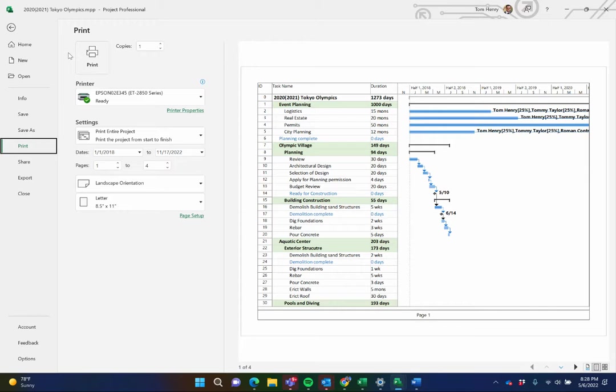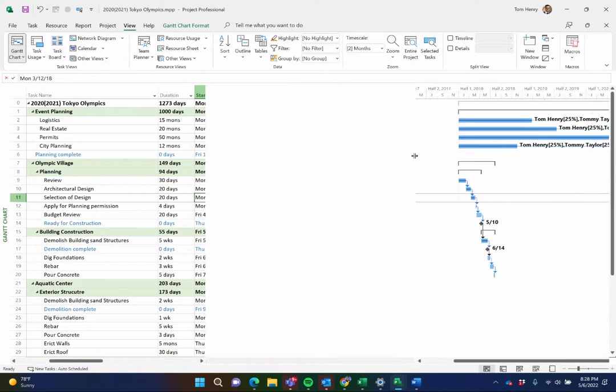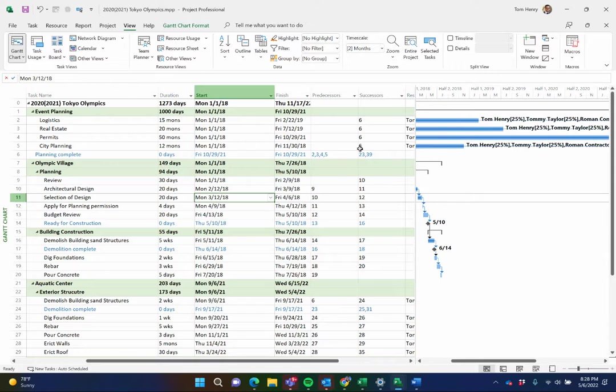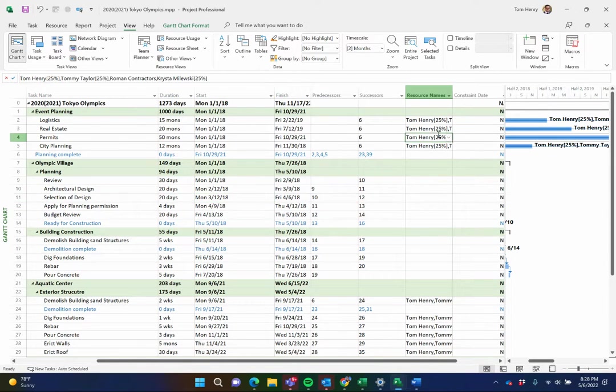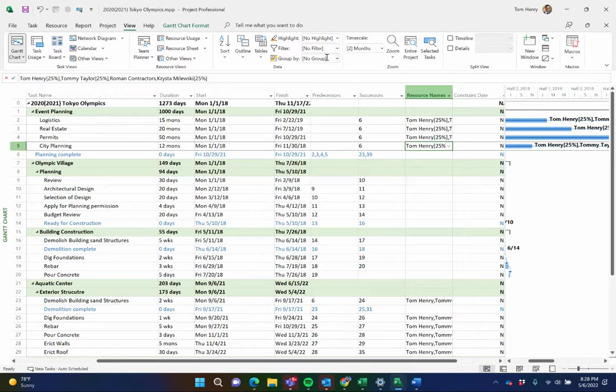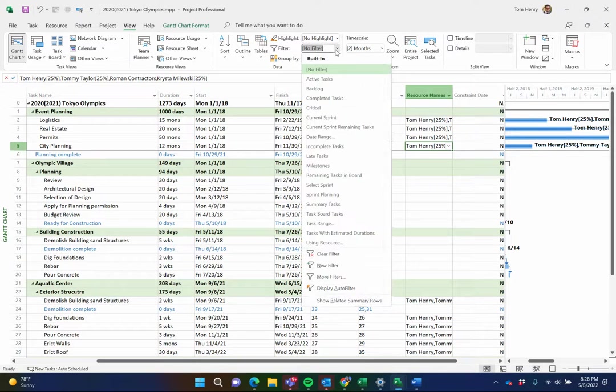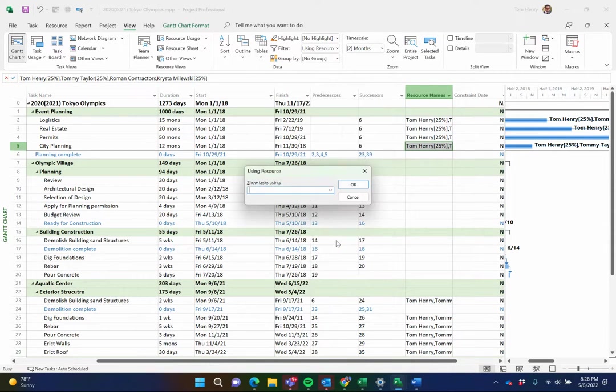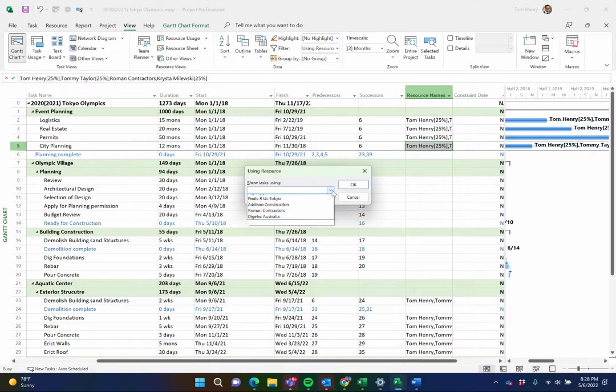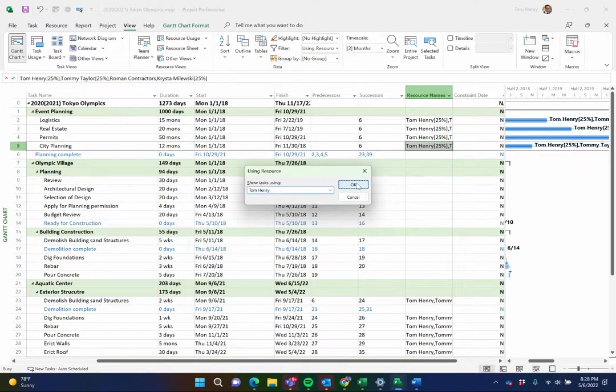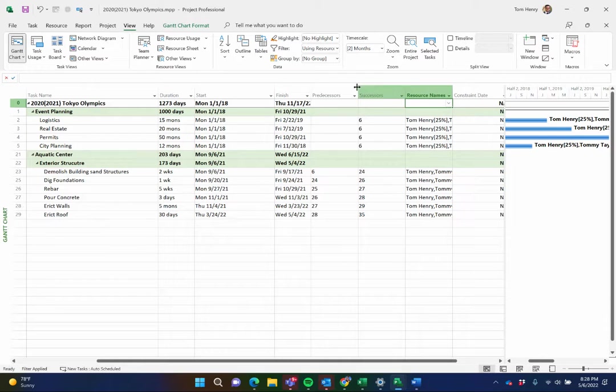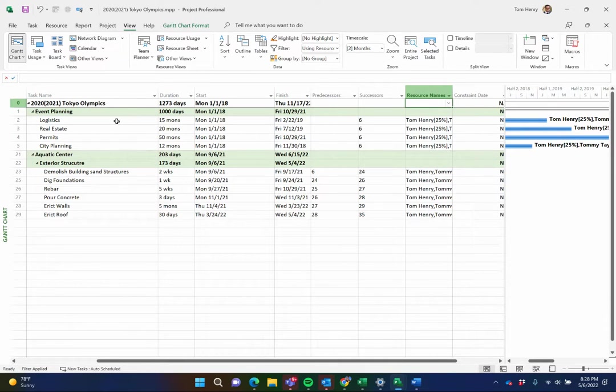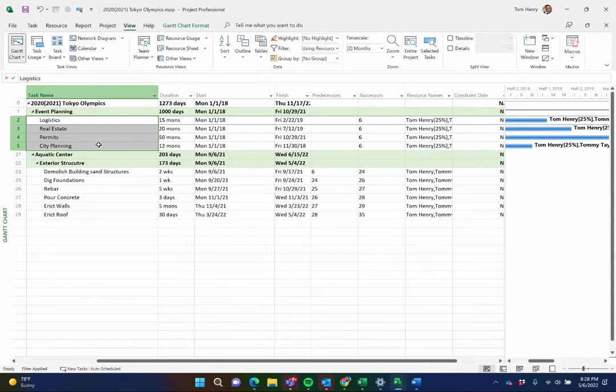Another way, let's give you the example that you have a team member working on the task within your project. His name is Tom Henry and you want to share a list of all the tasks they're working on. A nice way to do this is to go to the view ribbon and we're going to filter for using resource. In the drop down, Tom Henry, press okay. It's going to show me every single task in my project that has Tom Henry assigned to it.